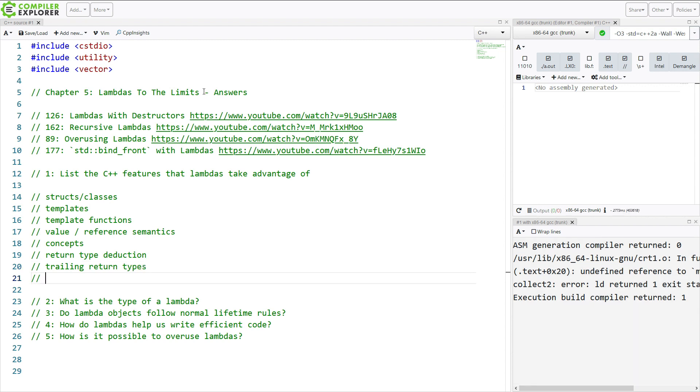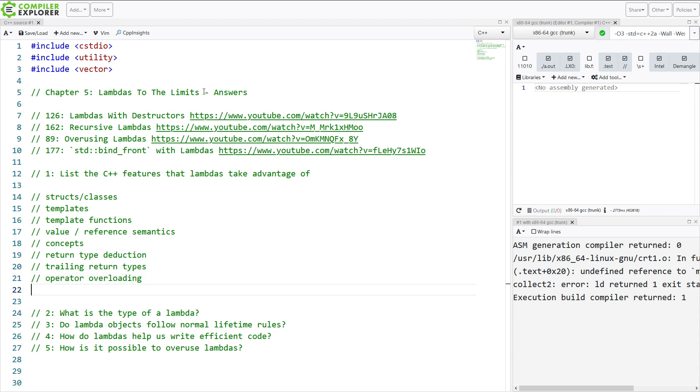They can be used inside of fold expressions, but that's not a great example. Operator overloading, functions in general. So that's a lot of it.